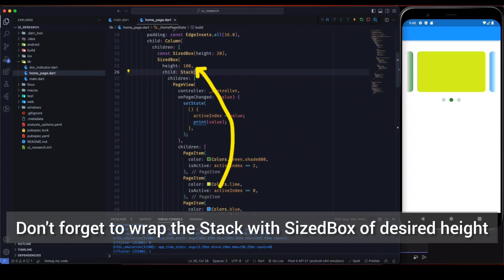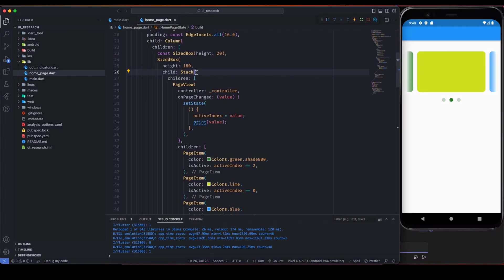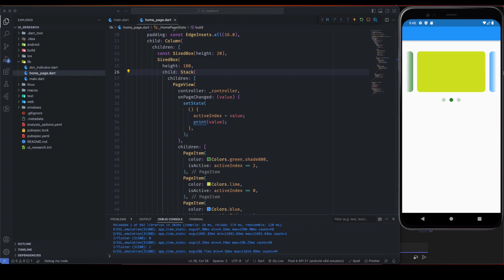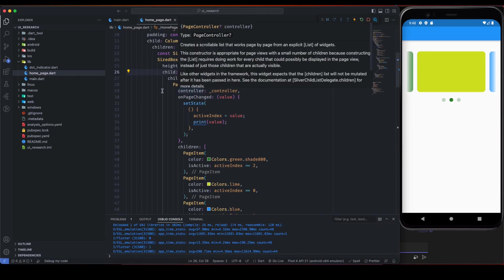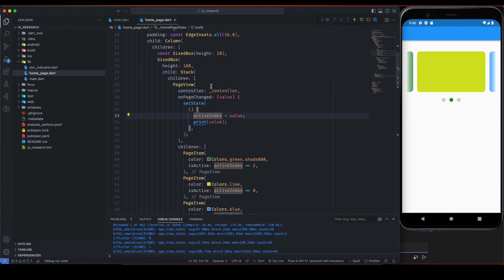After that I am putting a stack here. So why I am putting a stack? That is basically for the left and the right slides to look a little faded. Let's see the main component that is PageView.